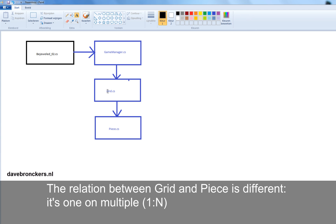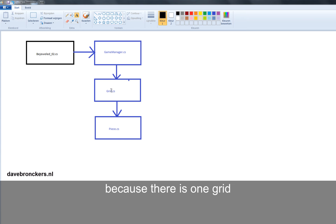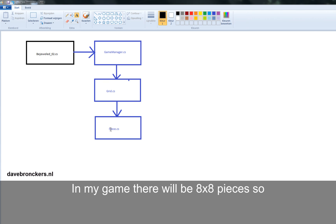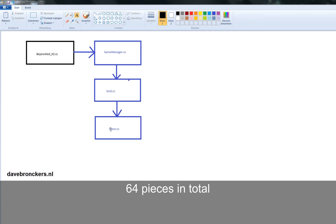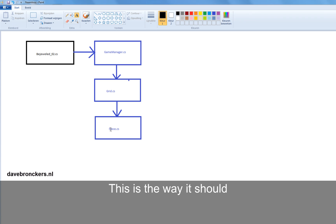And the relation between grid and pieces is different. It's one on multiple. Because there's one grid and there are multiple pieces. In my game there will be eight by eight pieces, so 64 pieces in total.